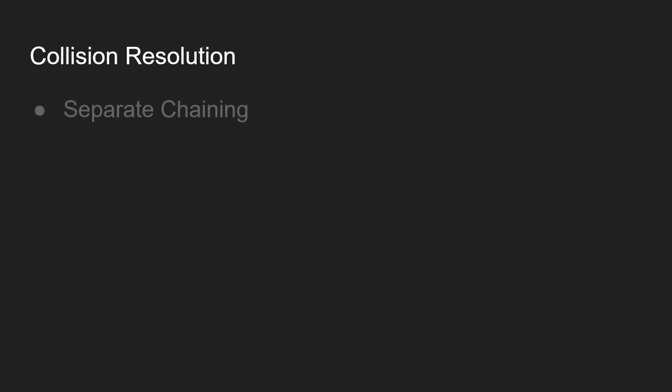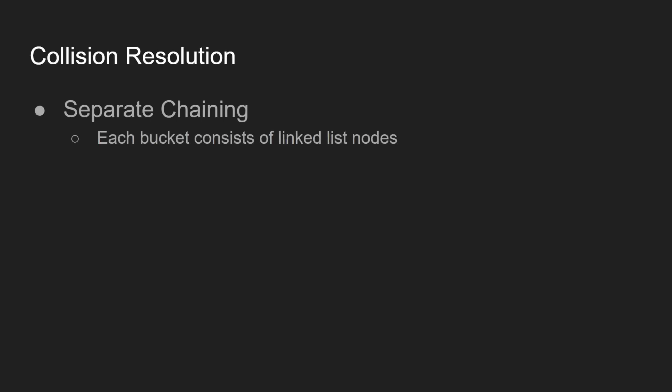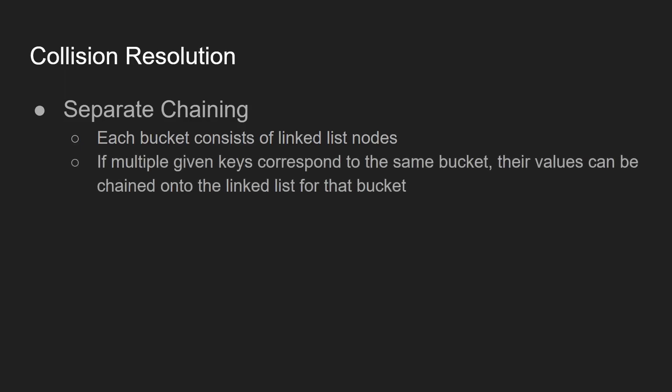So there are two collision resolution methods that we're going to be going over today. The first one is called separate chaining. In separate chaining, each bucket consists of linked list nodes. And if multiple given keys correspond to the same bucket, or in other words, a hash collision occurs for a specific key, the values can be chained onto the linked list for that bucket. So basically, instead of a key corresponding to a specific value, it actually corresponds to the head of a linked list.